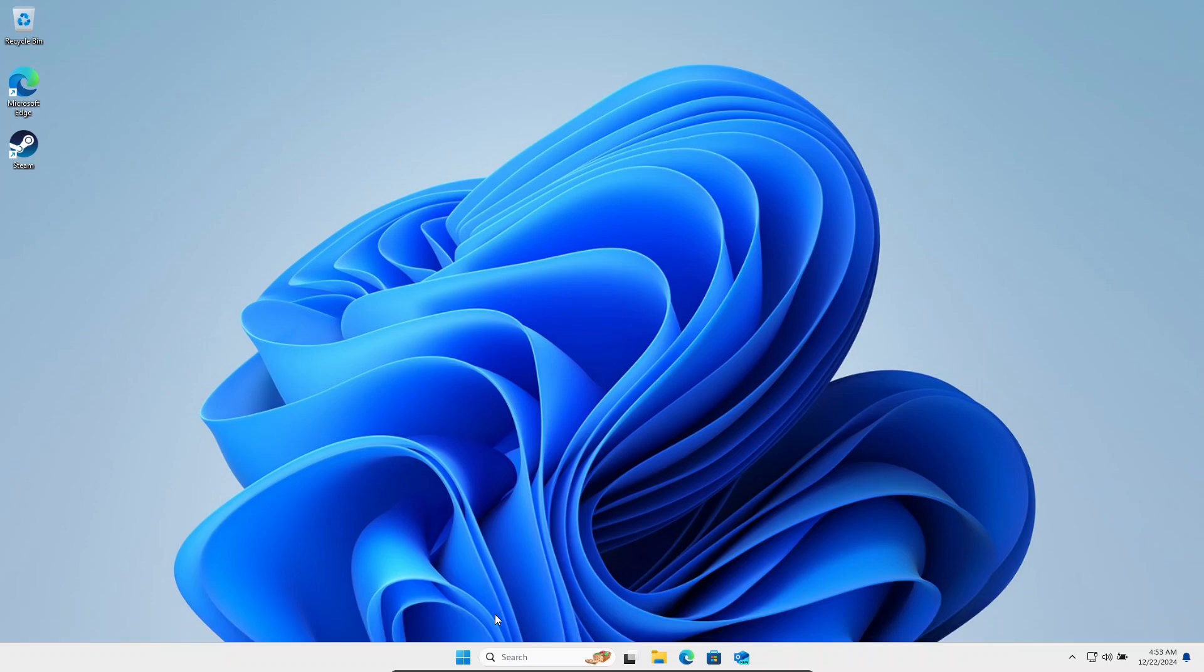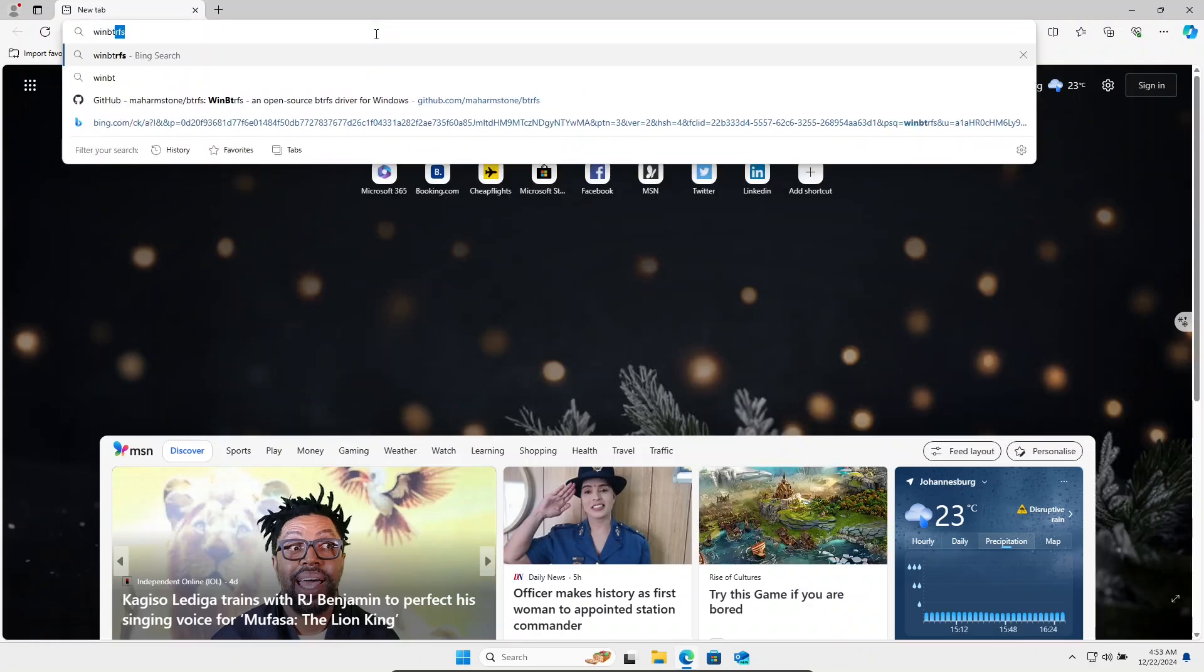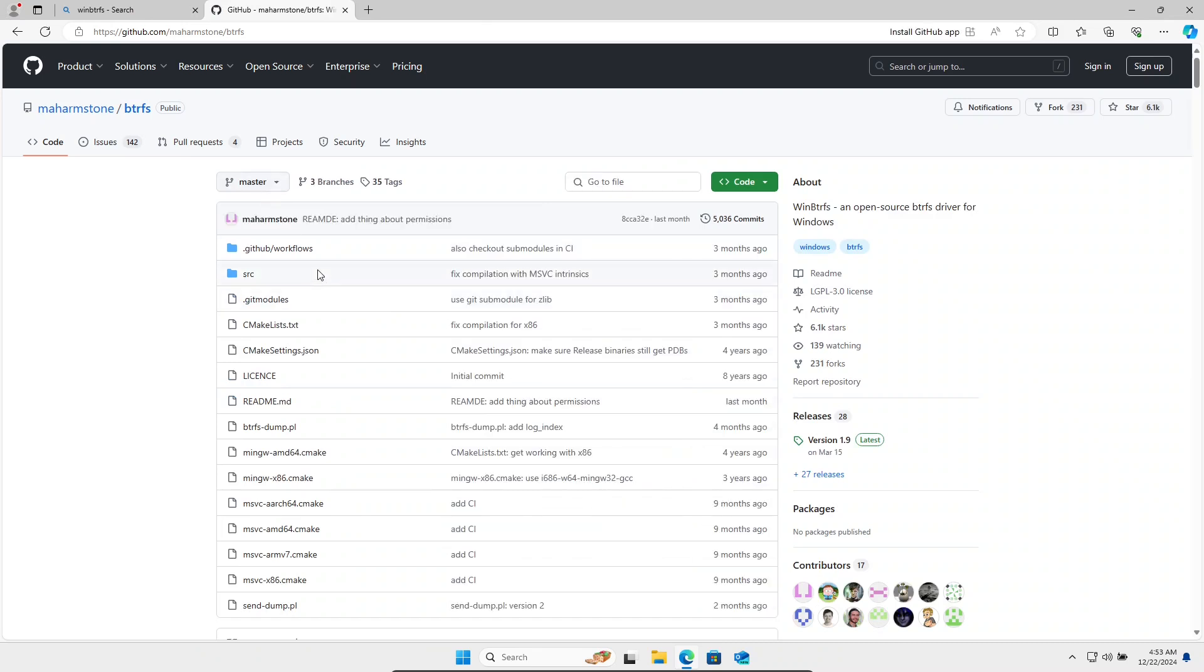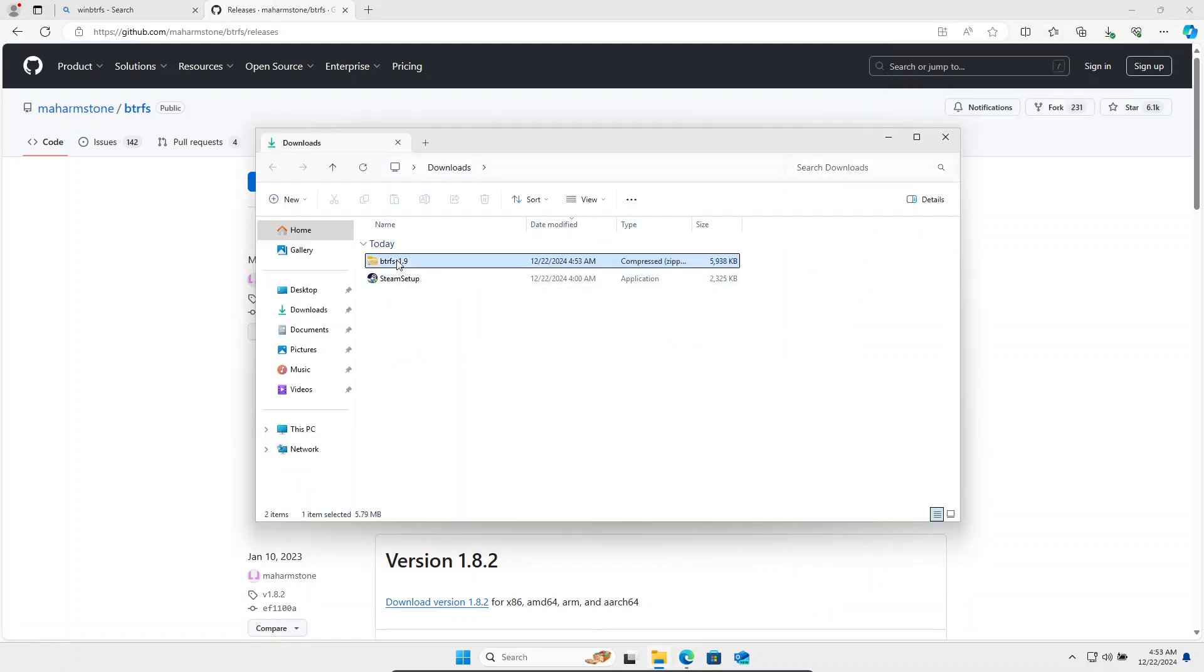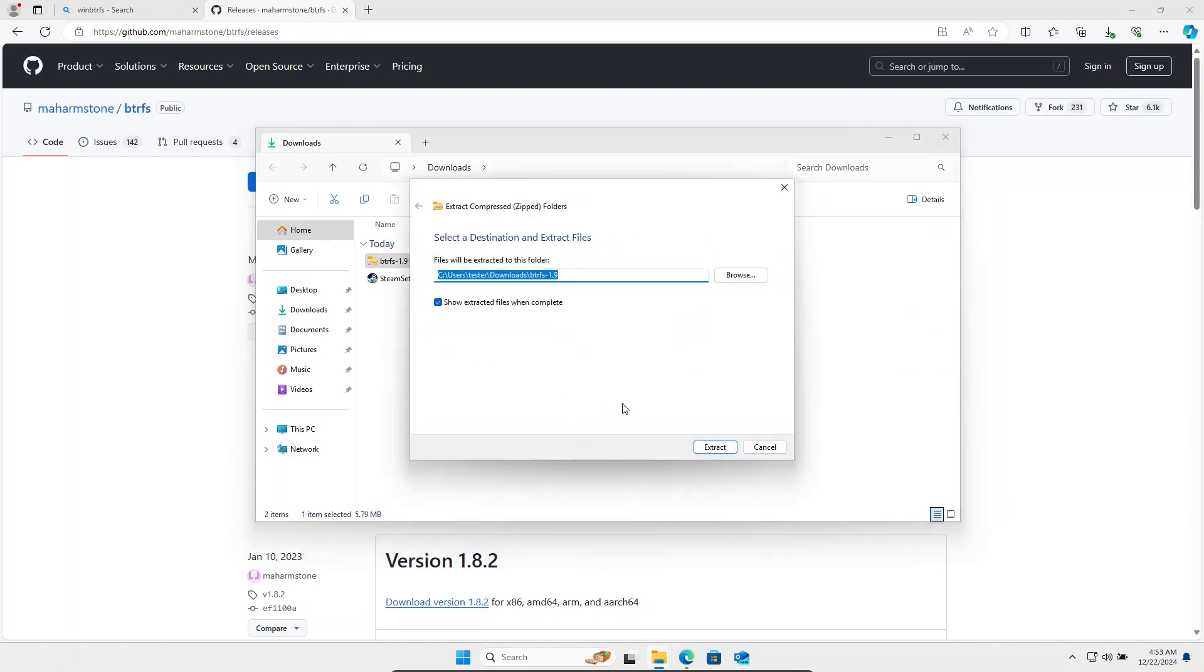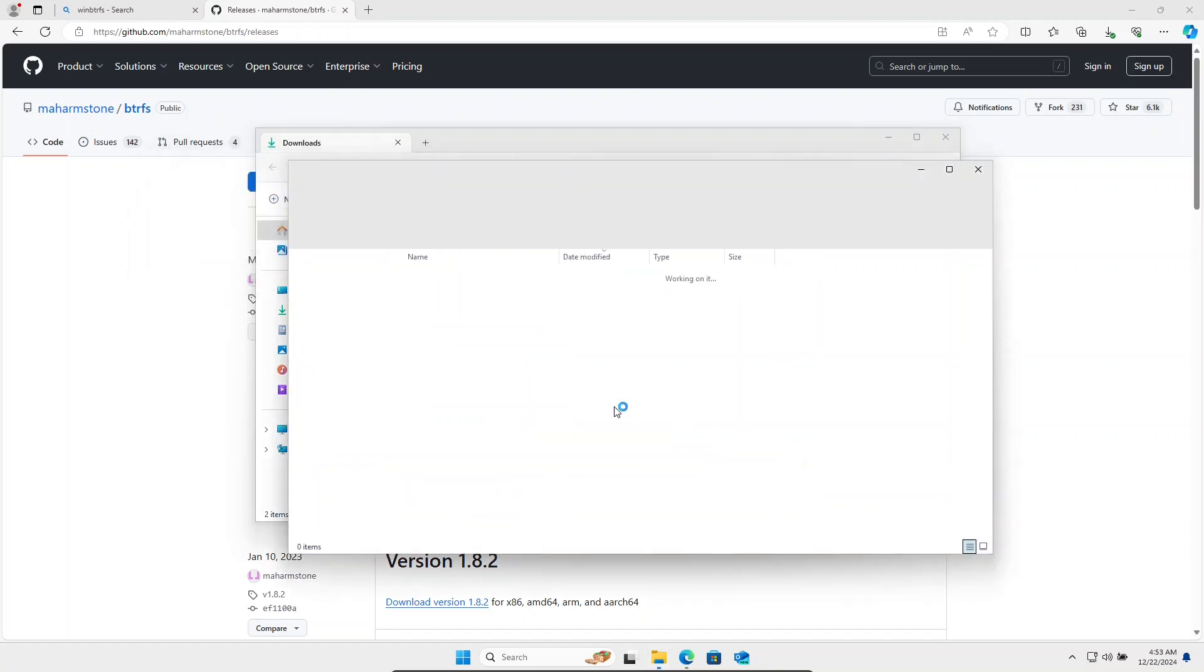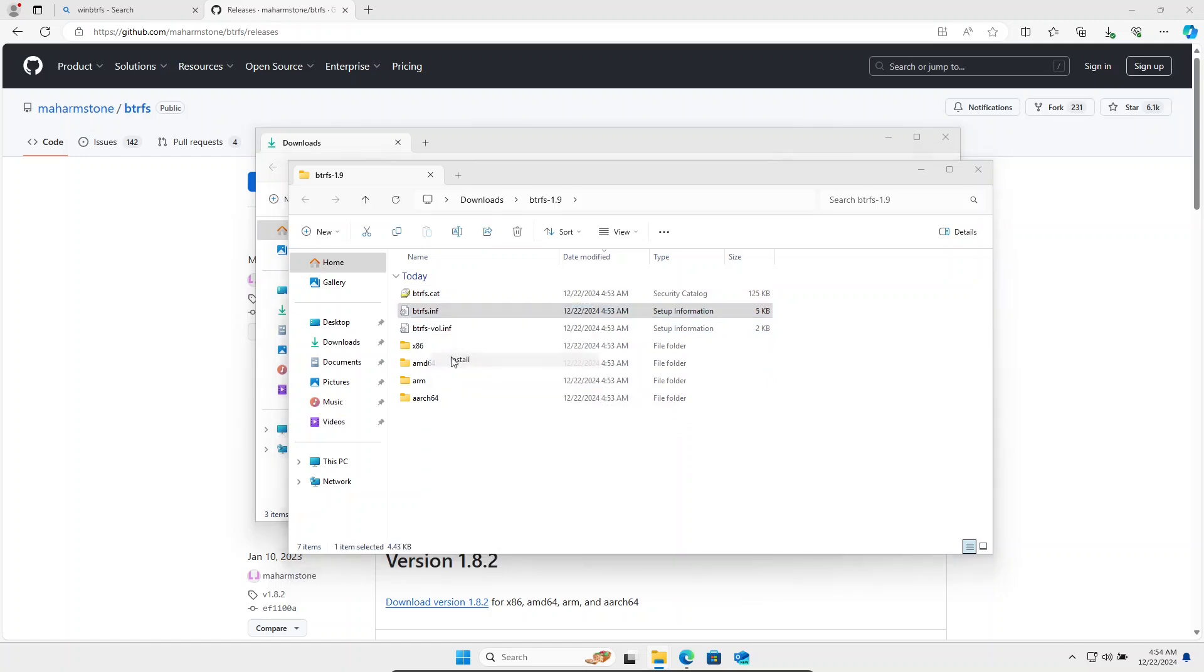Open your browser and search for WinBtrFS. You're looking for a GitHub project. Here's the GitHub project. We go to releases and we're going to download the zip file for BtrFS. Let's extract the zip file. Right click on the BtrFS INF file. Click on install.